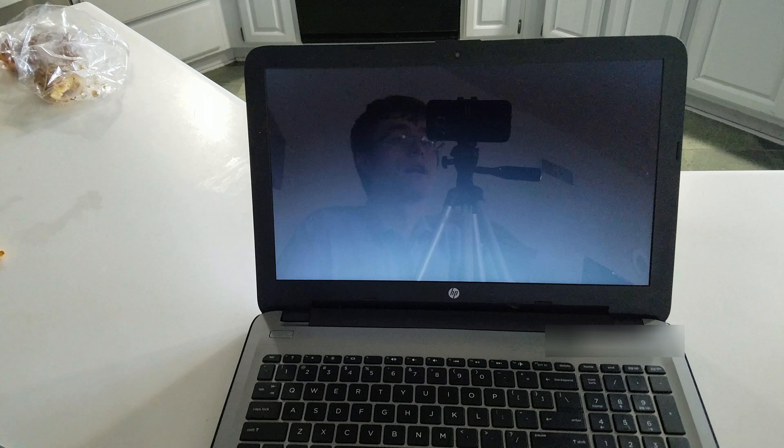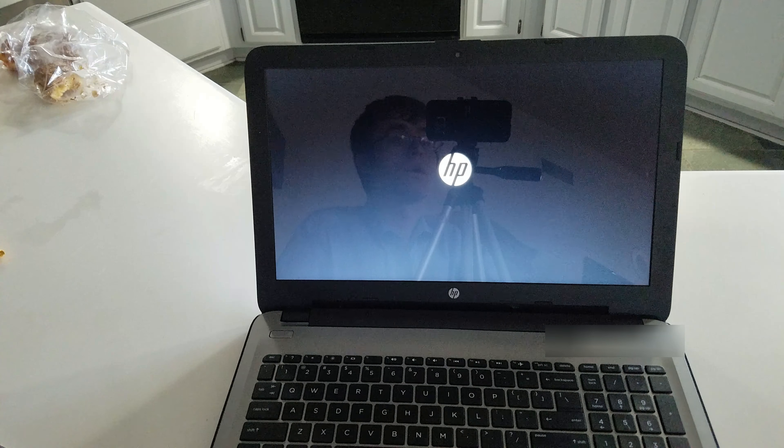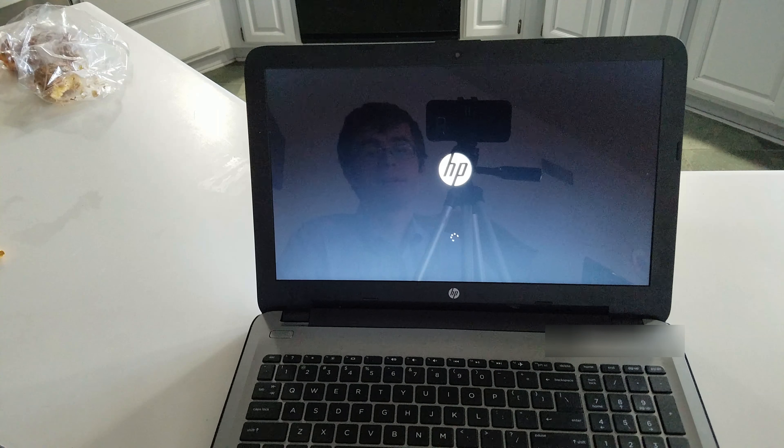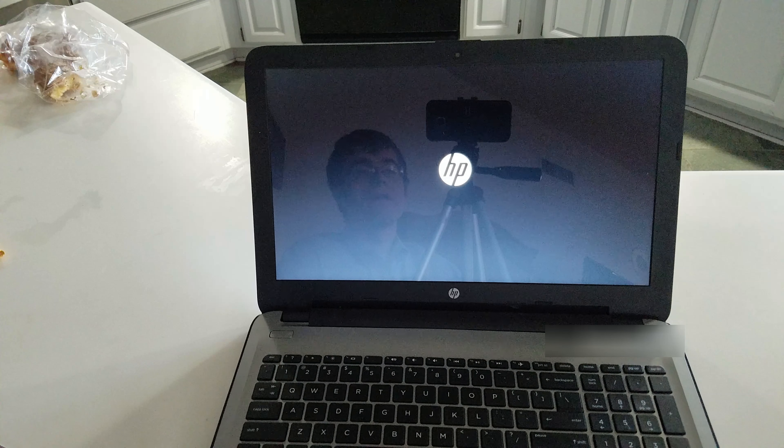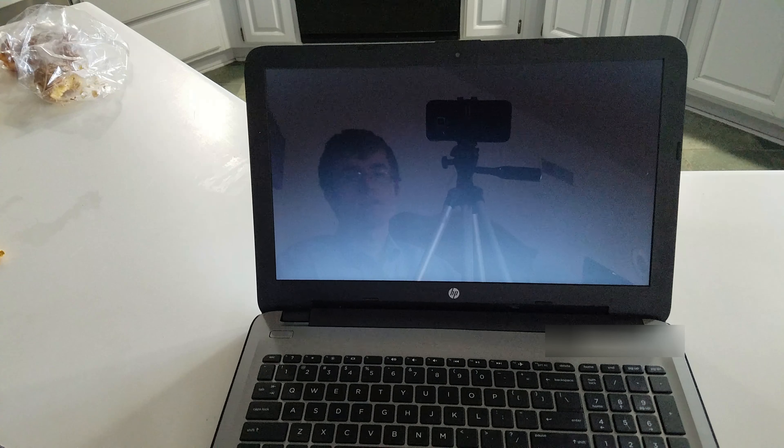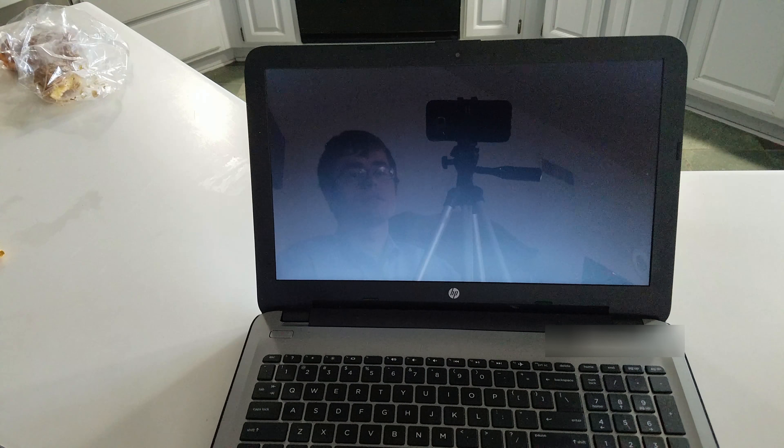It's unbelievably quiet. I can't even hear it. So, the fan installation was a success. That is how you replace a fan inside of a Hewlett Packard laptop. Thank you for watching.